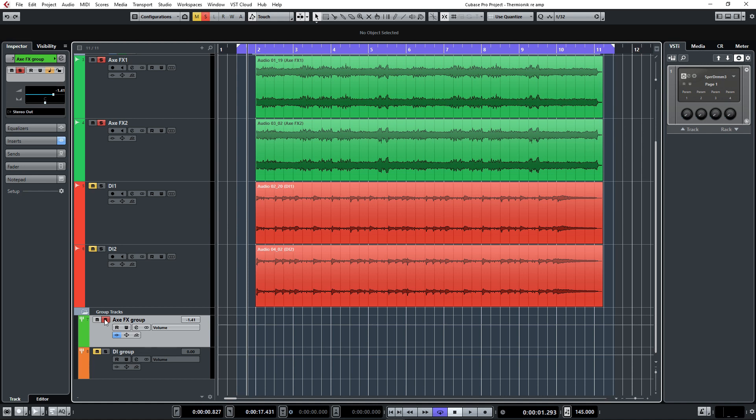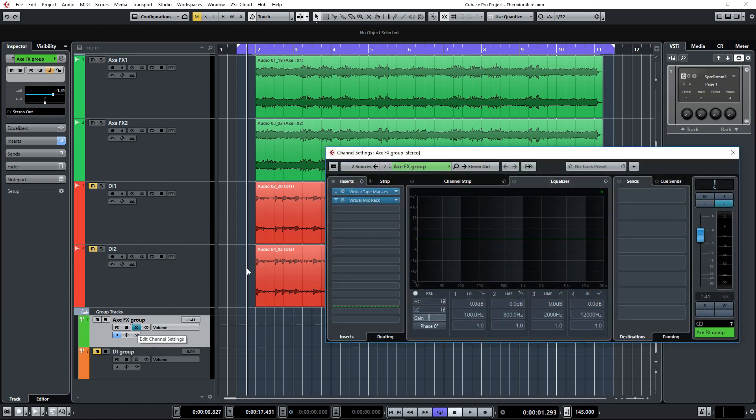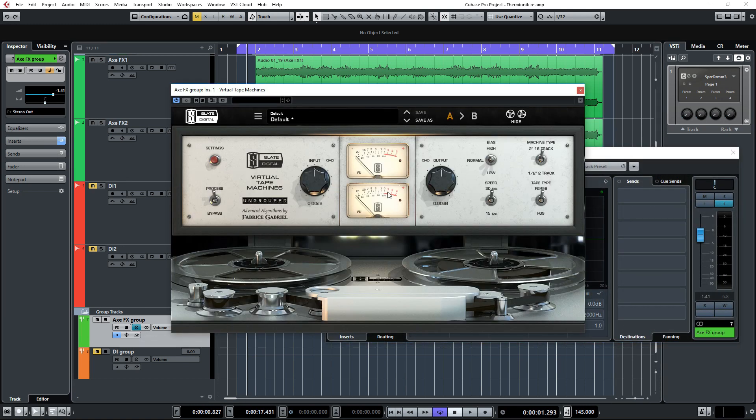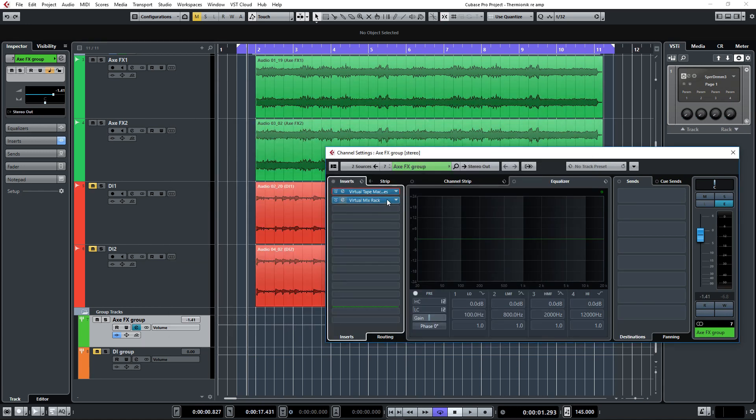Before we go on, I'll show you what I'm doing processing-wise to these Axe-FX guitars. I'm running them through the Slate Digital Virtual Tape Machines for some gentle saturation and coloring, and also through the Virtual Mix Rack, also from Slate.